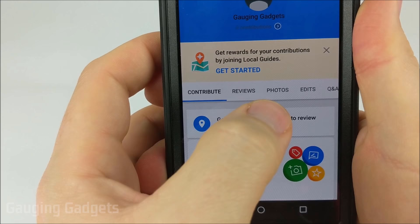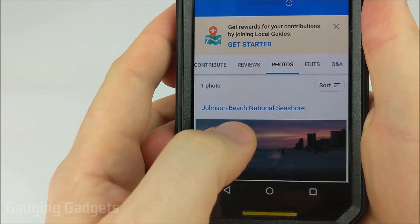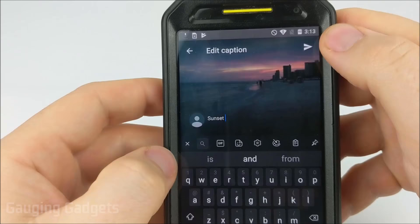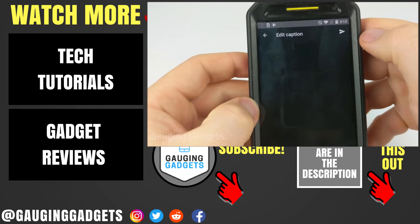We're using the Google Maps app on your phone.